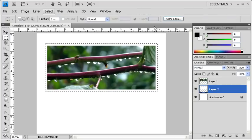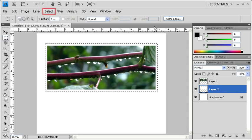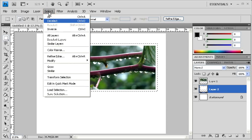Now the image doesn't seem any different, but what we've done is filled the selection with the color white. That's the only way that you can add a Layer Style. If we hadn't have done that, then the selection would have been blank. Now the next step is to go to the Select menu and select Deselect to deselect the selection.